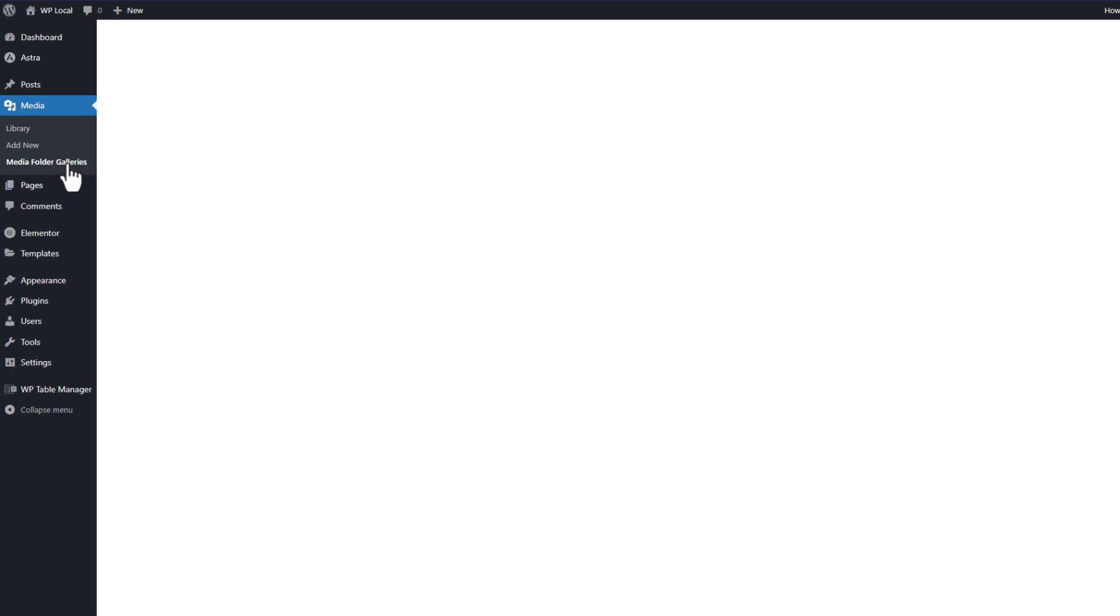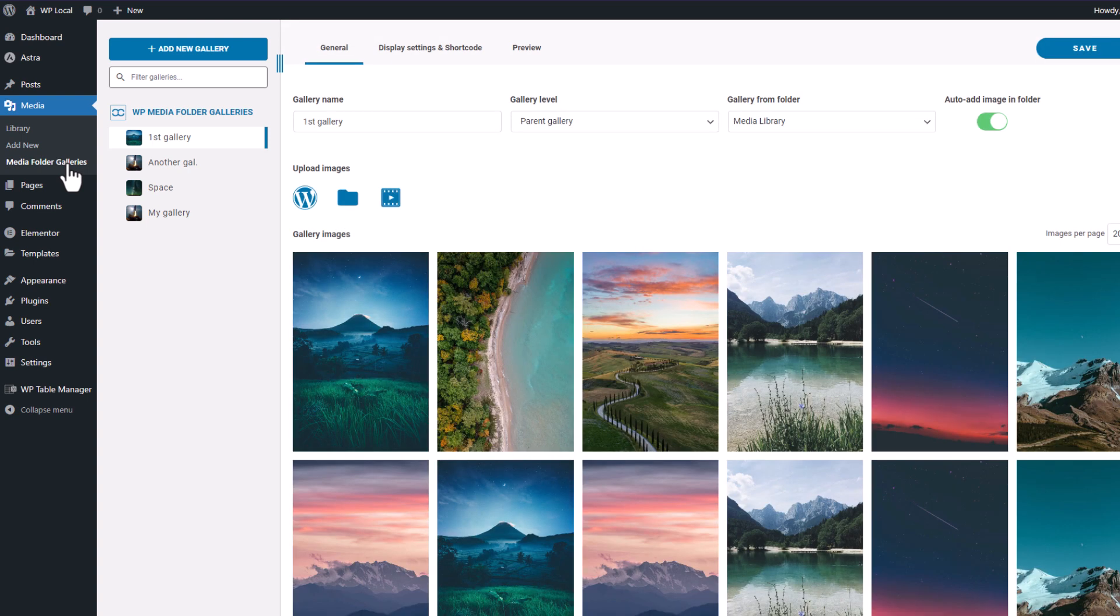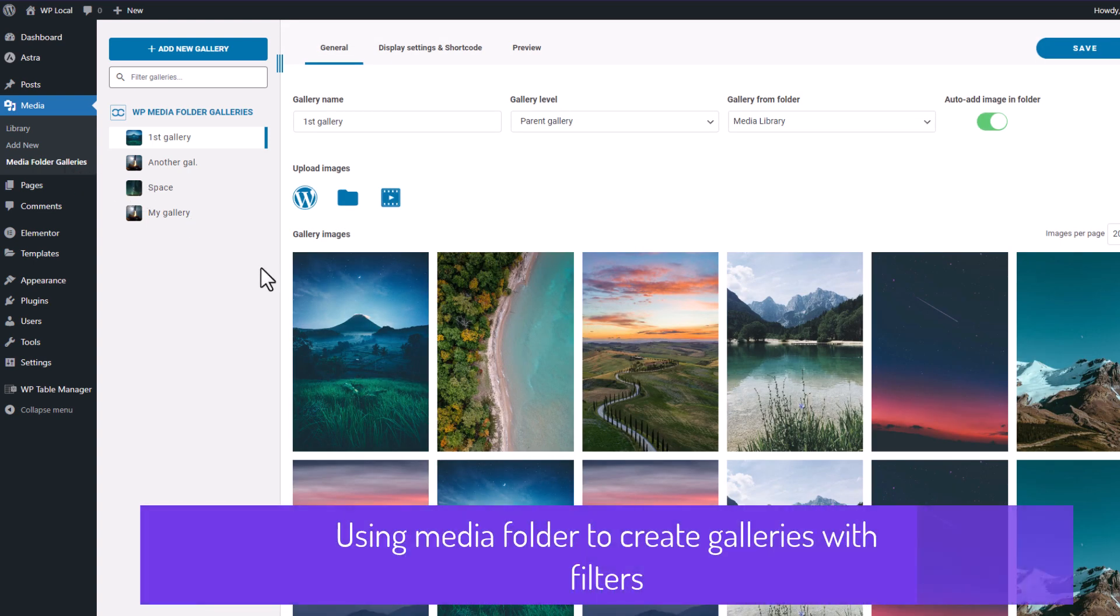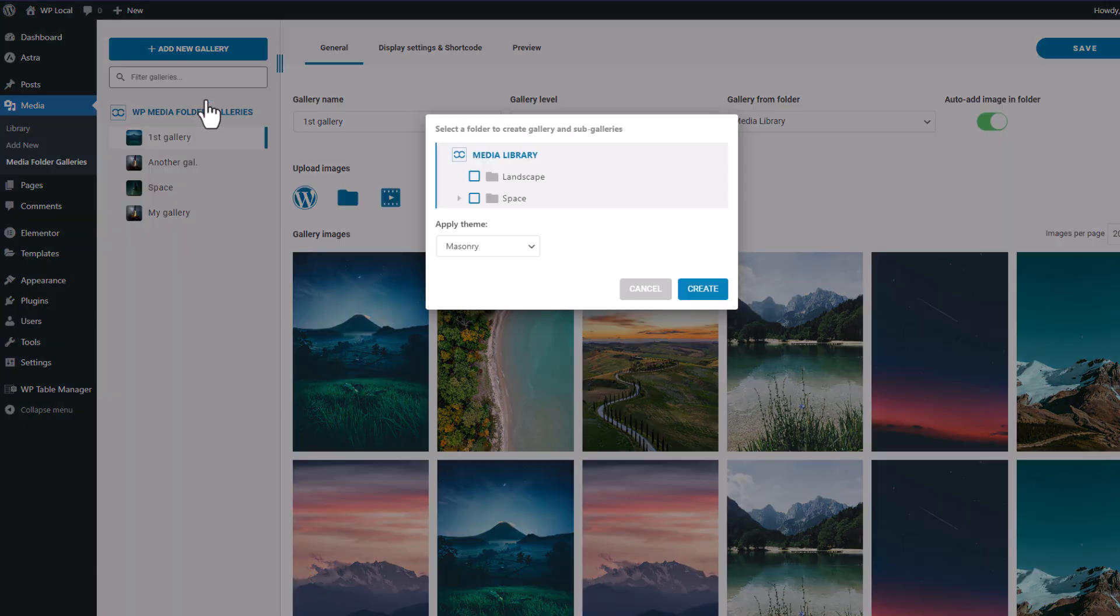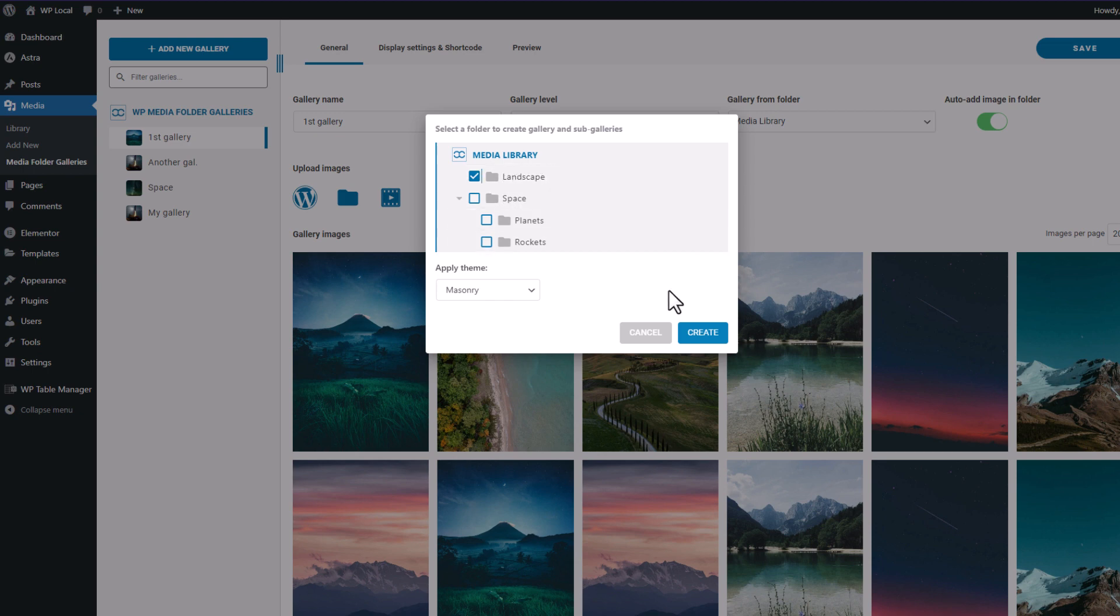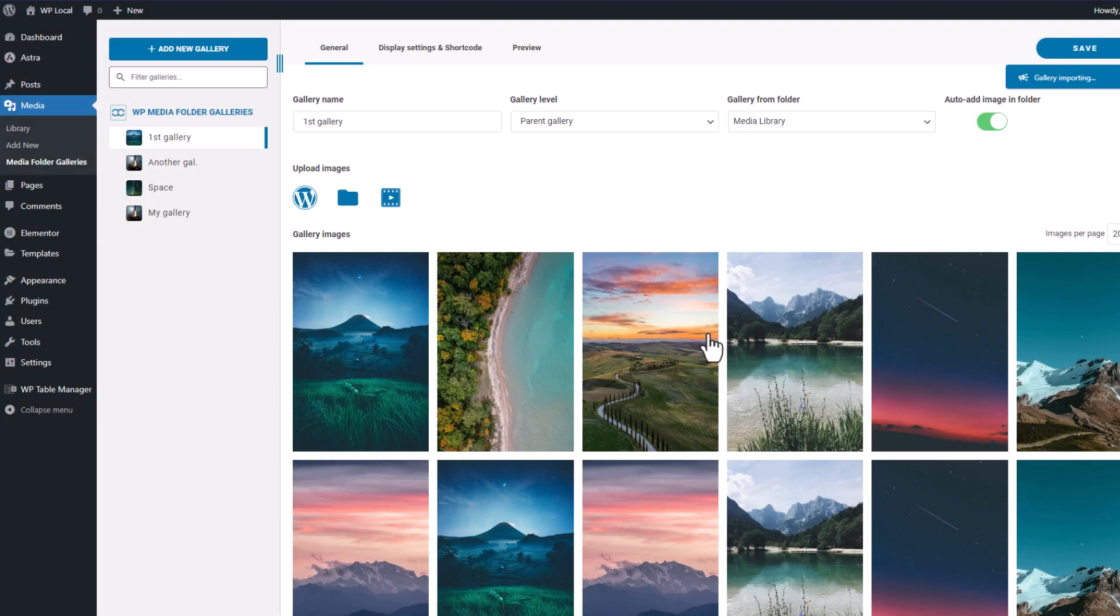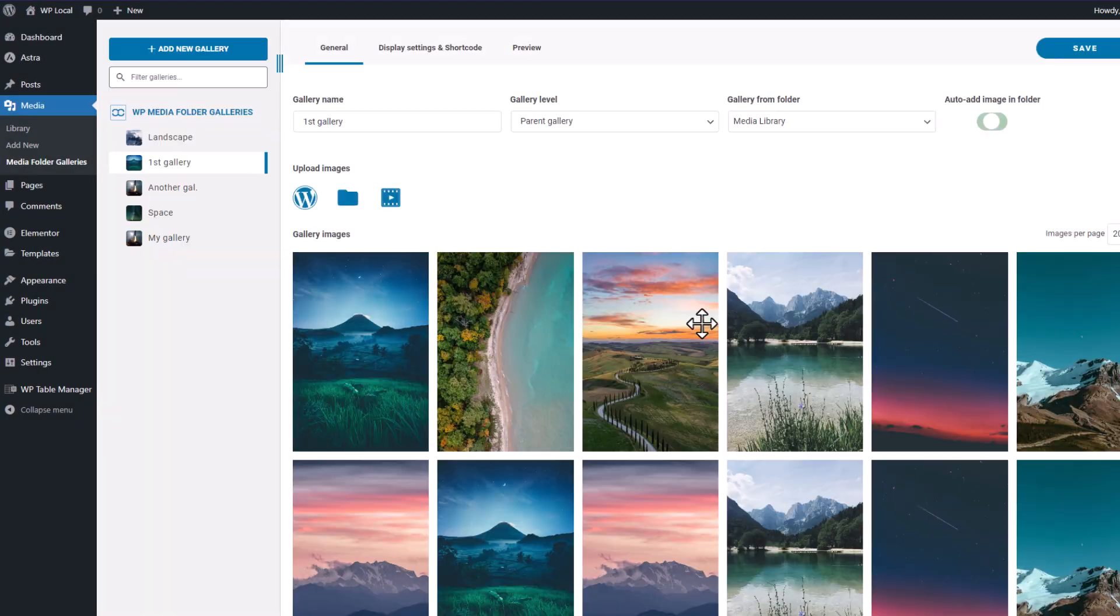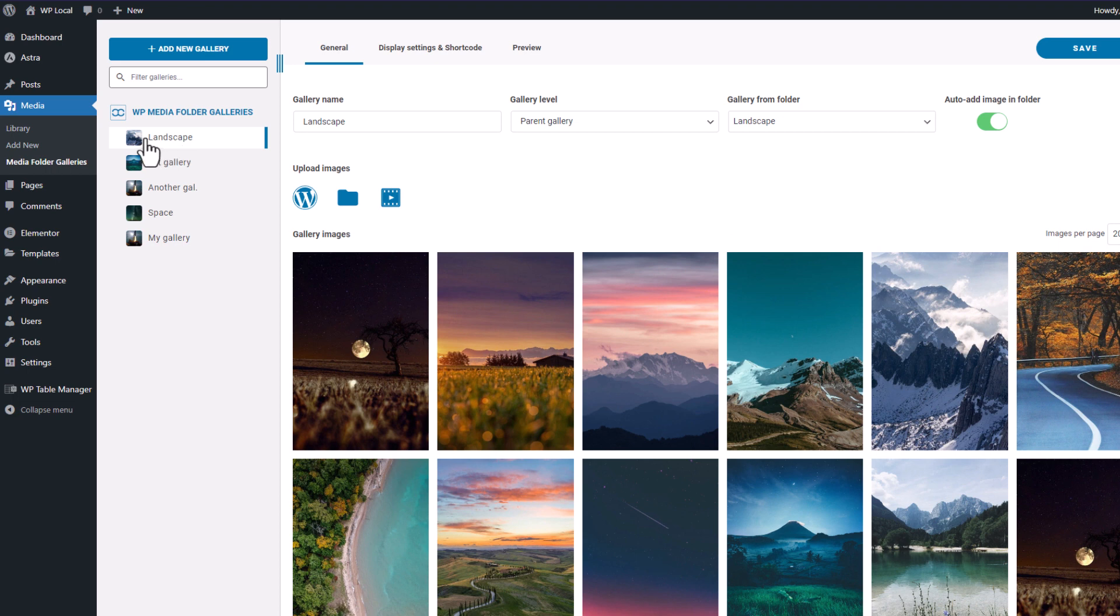I'm going back to the media folder galleries menu, click on add new gallery button. I have the choice to select quick gallery from folder action. Let's say I want a landscape gallery, so I'm selecting this folder. Also, I know there are images in this one. And boom. I have my gallery created with all the folder images in it.